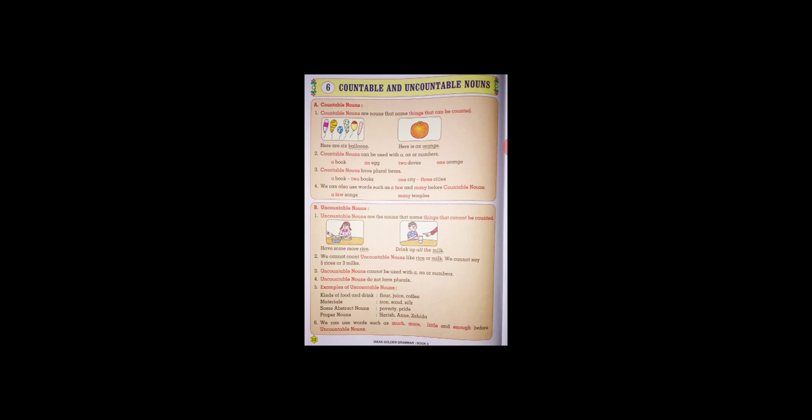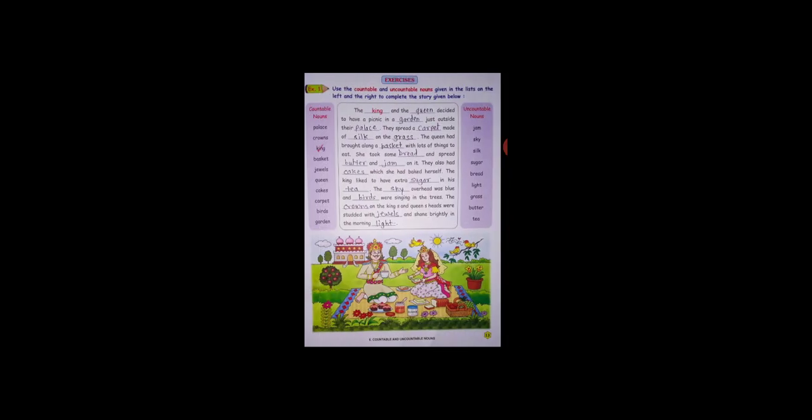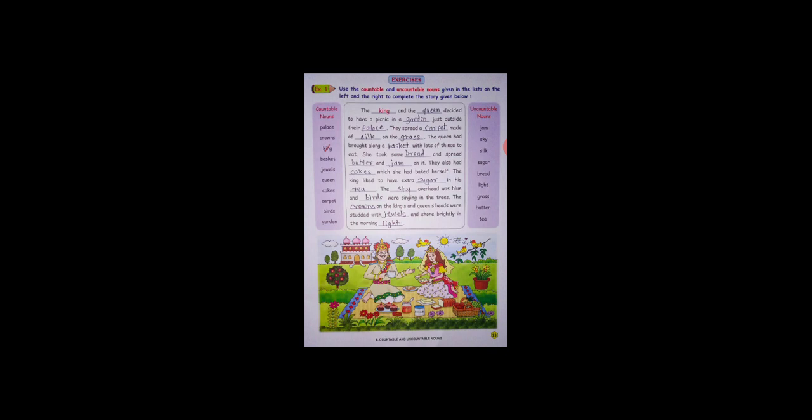So here our lesson is over. Here exercise is there. Exercise: use the countable and uncountable nouns given in the list on the left and right to complete the story given below. Already I completed, you just see.